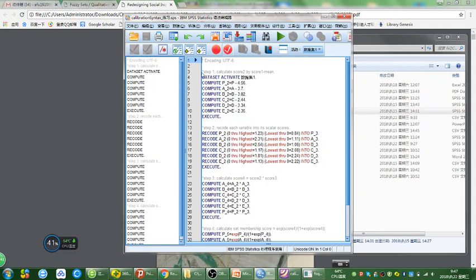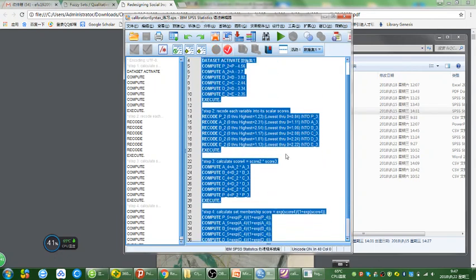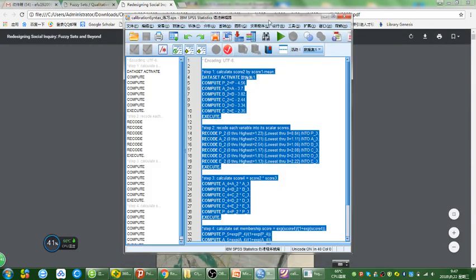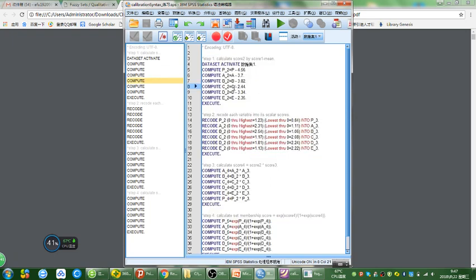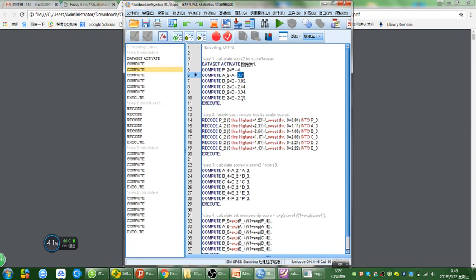There are four steps in this calibration. The first step is to subtract the crossover point from the original value. Because my P variable was measured on a 1 to 7 Likert scale, I'm going to use the number 4 as a crossover point. And my variables A through E were all measured on a 1 to 4 Likert scale, so I'm going to choose the value 2.5 as the crossover point. So step one is to subtract the crossover point from your original variable.